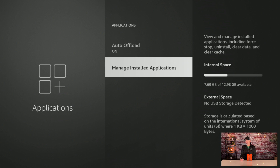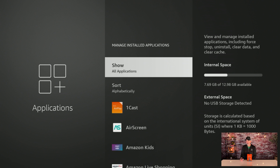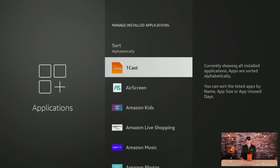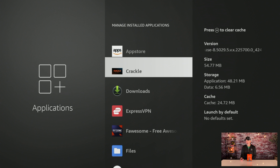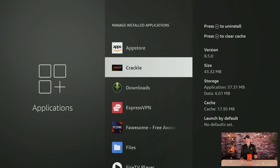If you click on Manage Installed Applications and start scrolling through the apps, on the right-hand side you're going to see how much cache is in each of these. You'll notice Crackle here is taking up quite a bit of cache — it's over a megabyte. If it's over a megabyte, you want to clear it. If it's under a meg and it says KB, I wouldn't worry about it — it really doesn't take up much storage at all.